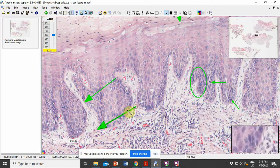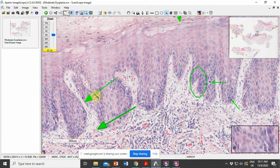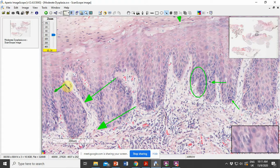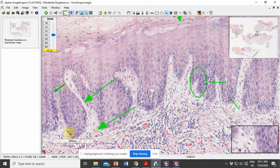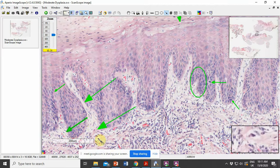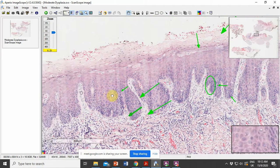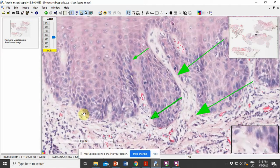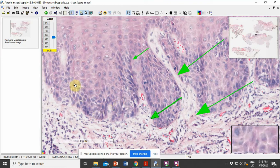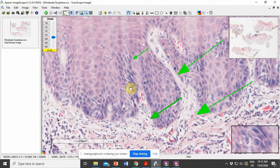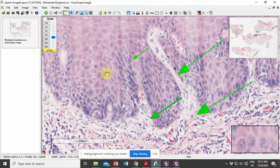We can also notice that few of the rete ridges are bulbous drop-shaped. In most cases, the lower aspect of the rete ridge will be broader than the upper aspect — these are referred to as bulbous drop-shaped rete ridges. You can see that this upper portion of the rete ridge is narrow compared to the lower aspect, which is broader. Overall examination of the cells also reveals that they are showing pleomorphism — cells and nuclei are of varying shapes and sizes — representing cellular and nuclear pleomorphism.